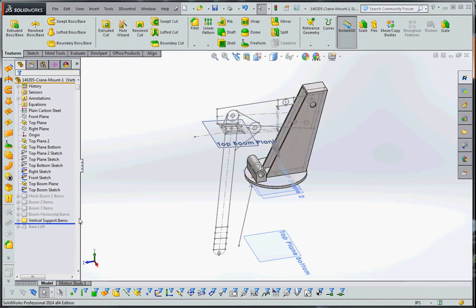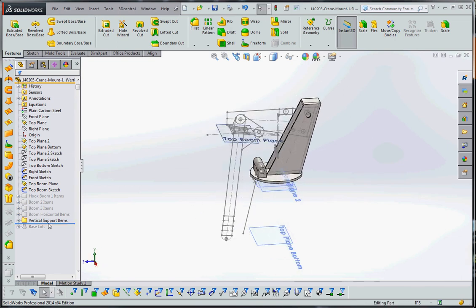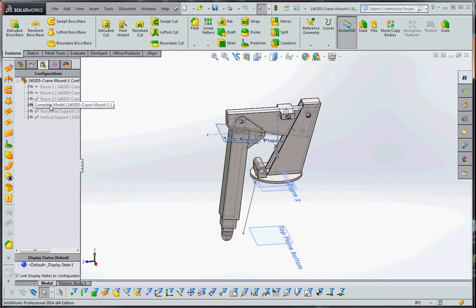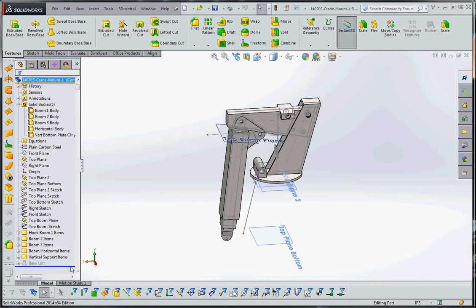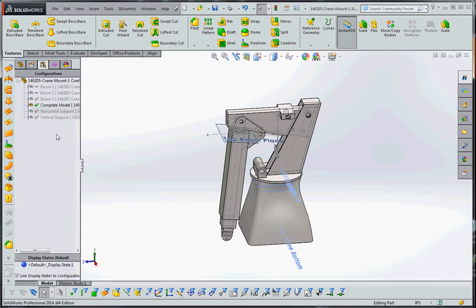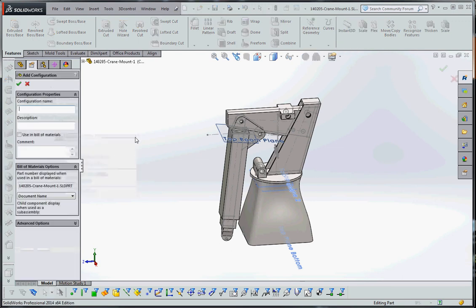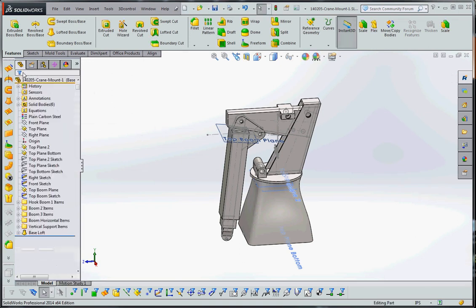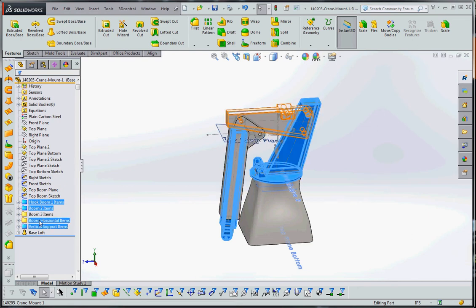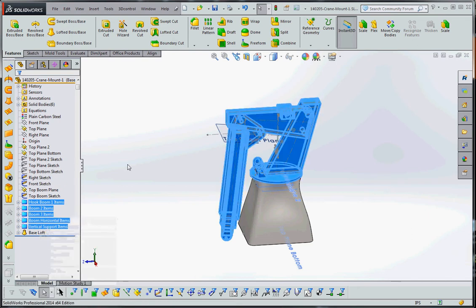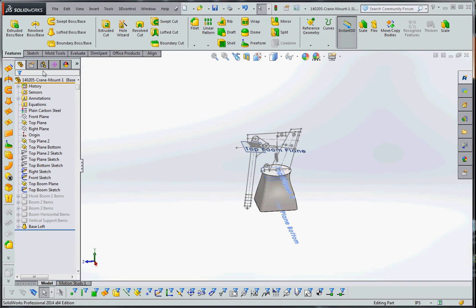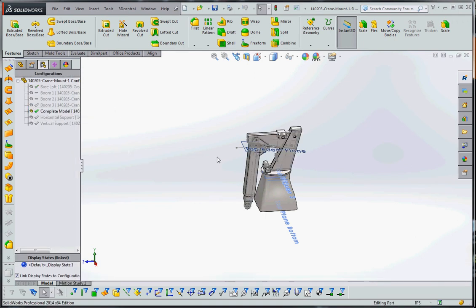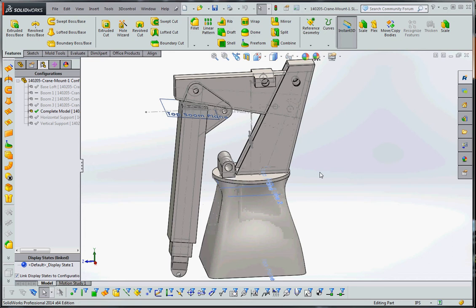So we want to get our vertical support items to be exclusive to that folder, which it is right now. It was unsuppressed as I took that rollback bar and moved that down. But you also want to make sure that your complete model also has that vertical support in it too. If it doesn't, you just have to go to the folders over here and unsuppress them. And then finally, our base loft. We don't have a configuration for that, so let's go ahead and do that. Add configuration, we'll call that base. And when we do that, we want to make sure that we suppress all these other ones except for the base loft. Right clicking that, suppress. And our complete model should have everything in it. Which it does, perfect.